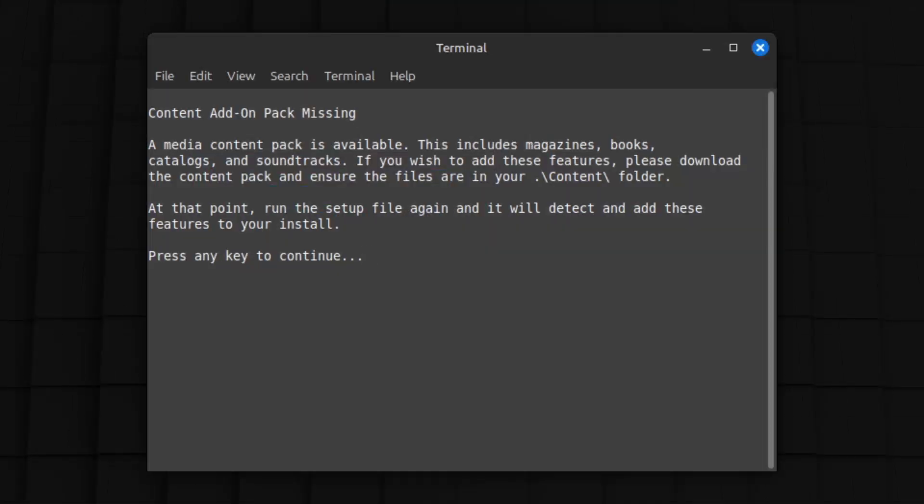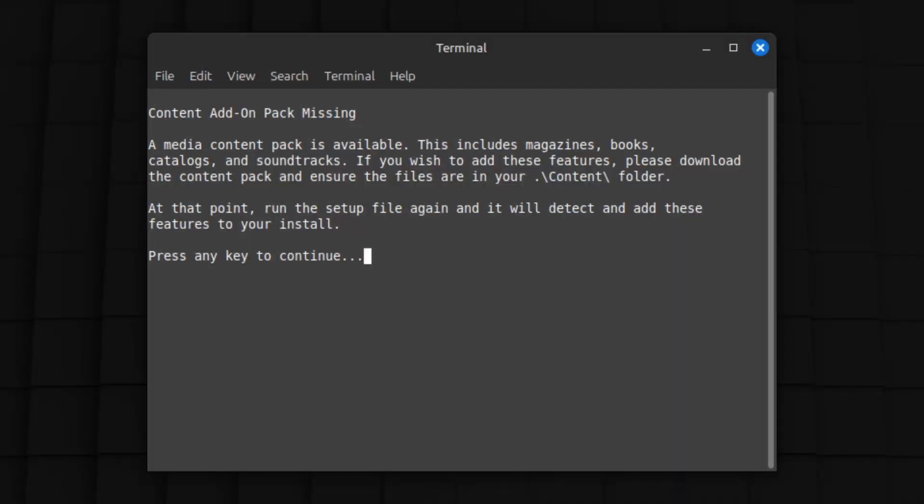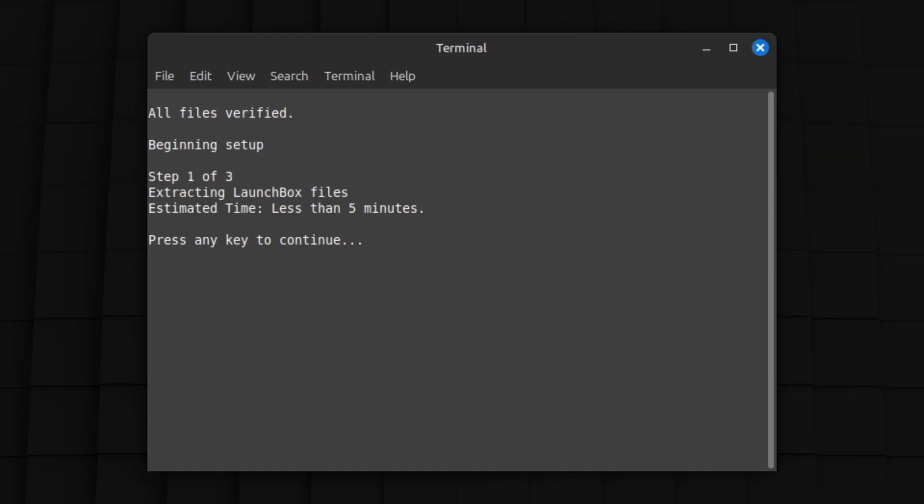At this point, the shell script will complain that the media pack is missing. We can skip that by hitting any key. It's just a helpful reminder that we can add these features by downloading it and running the setup file again.